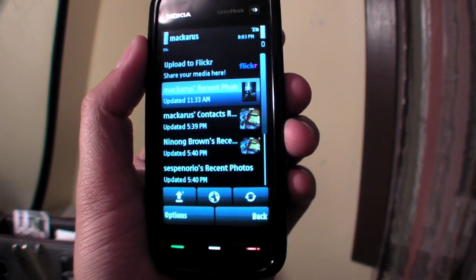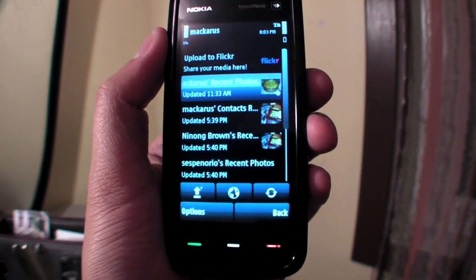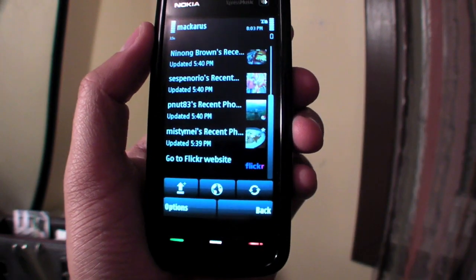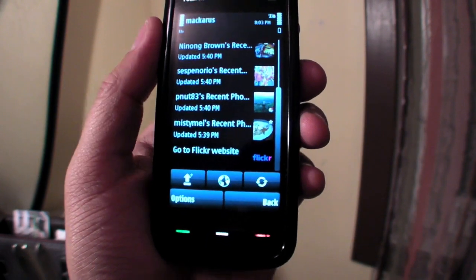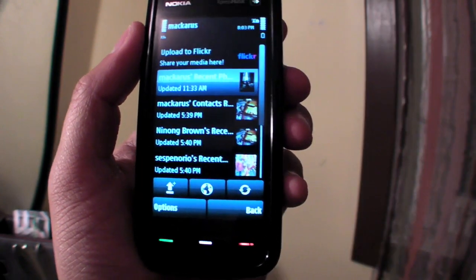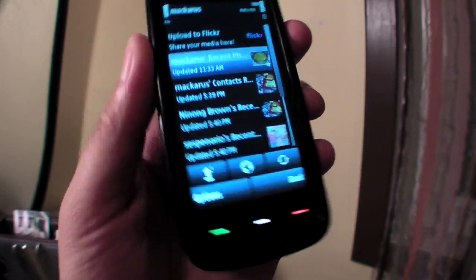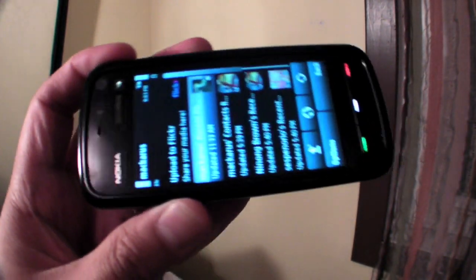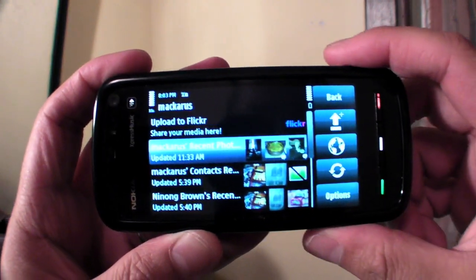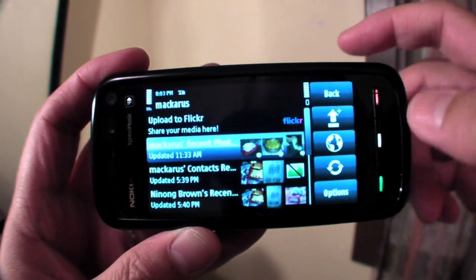That's it — this is ShareOnline. I really like this program a lot. The only way you would make this better is if I have a phone with a keyboard, like the upcoming Nokia 97. Alright, that's it. Thanks for watching.